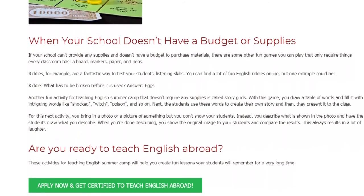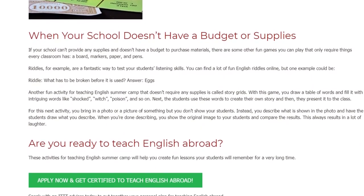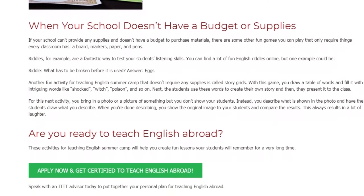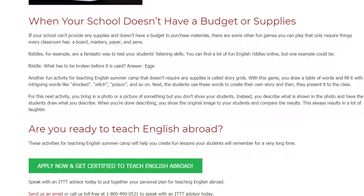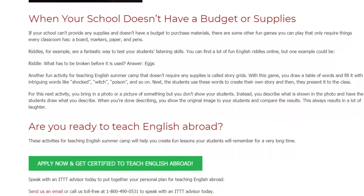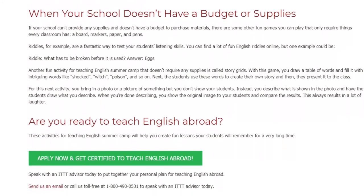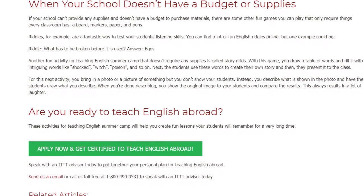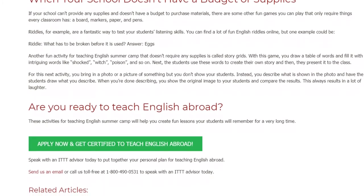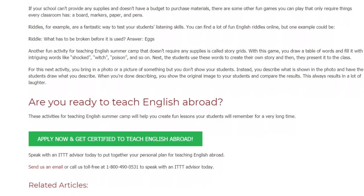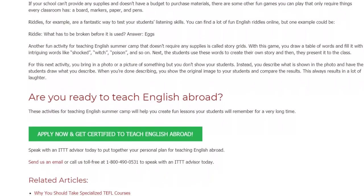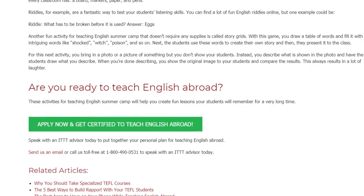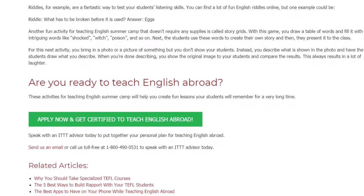Are you ready to teach English abroad? These activities for teaching English summer camp will help you create fun lessons your students will remember for a very long time. Speak with an ITTT advisor today to put together your personal plan for teaching English abroad. Send us an email or call us toll-free at 1-800-490-0531 to speak with an ITTT advisor today.